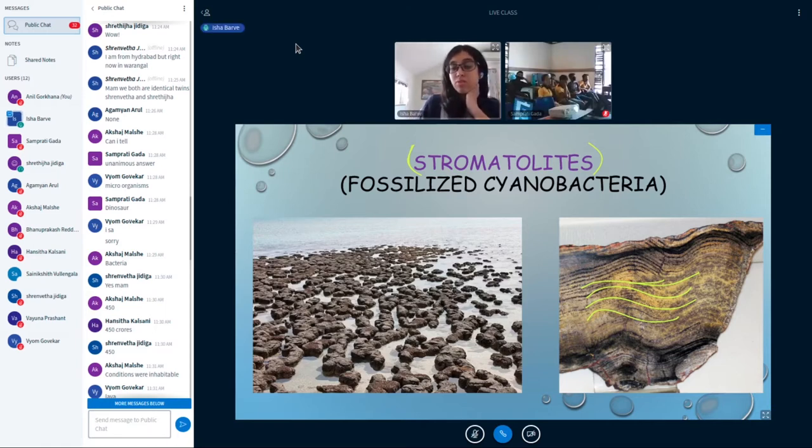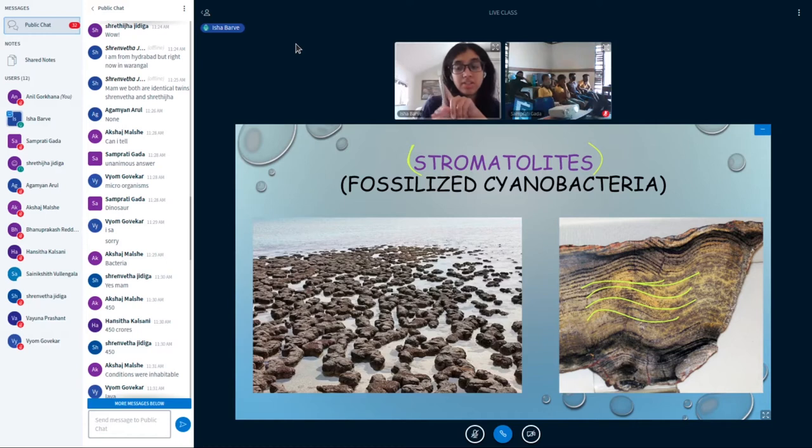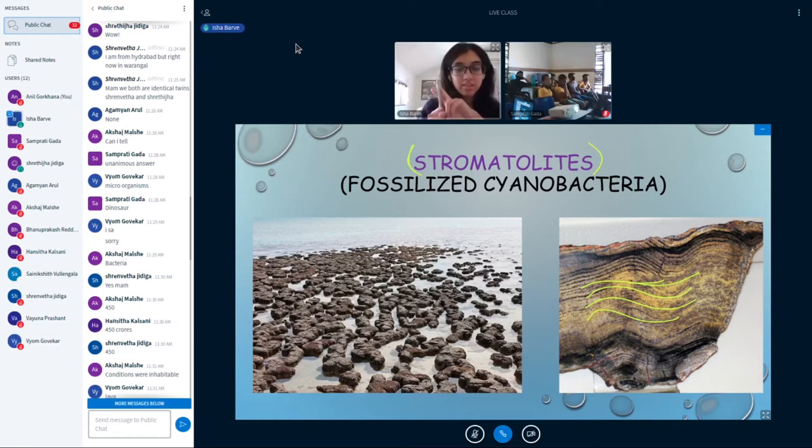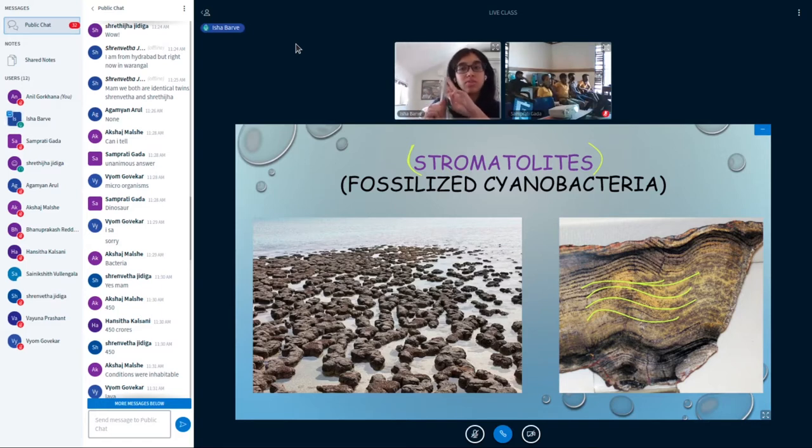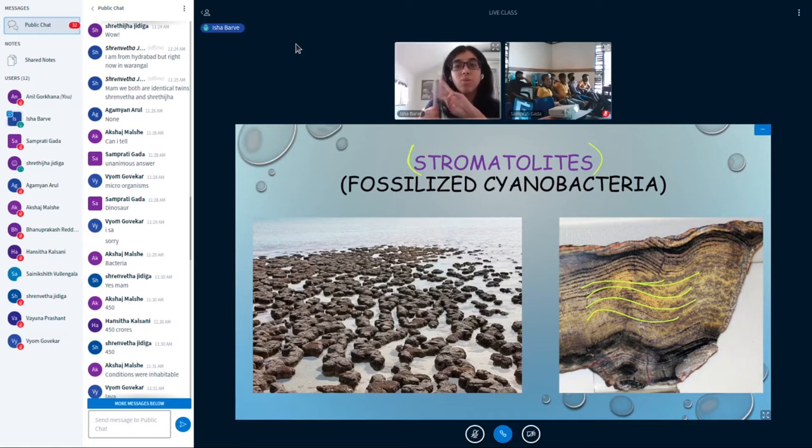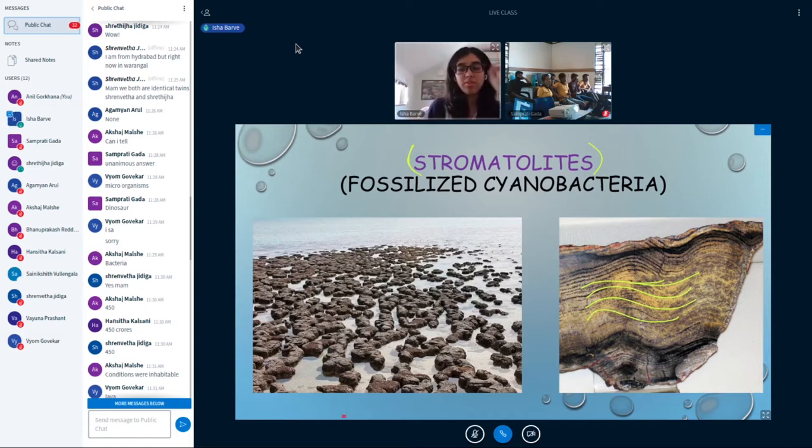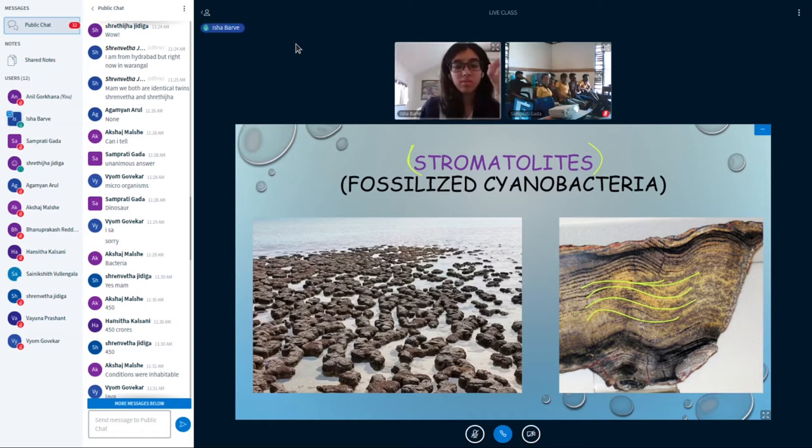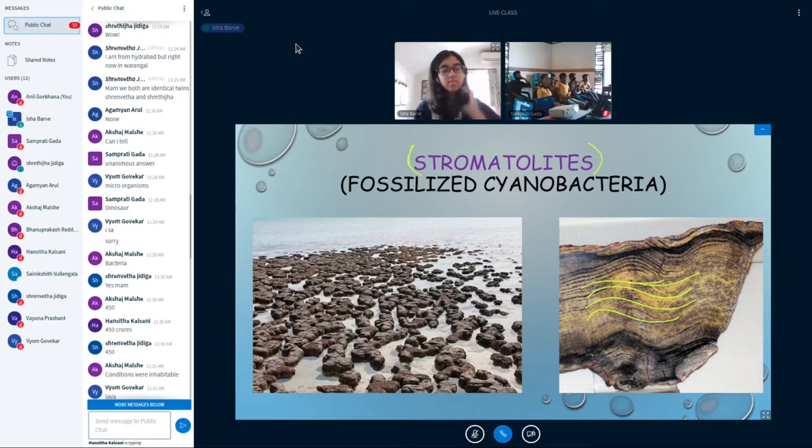So to recap: the oldest first life forms on earth were cyanobacteria. Cyanobacteria are a type of algae, and fossilized cyanobacteria were first found in Australia. They're the oldest fossils, and fossilized cyanobacteria are called stromatolites. This is a recap, everyone catch that? Yes, all right.